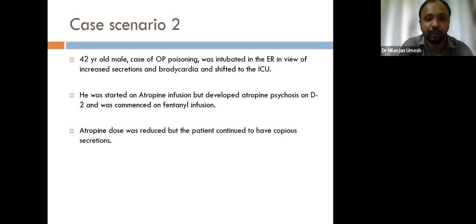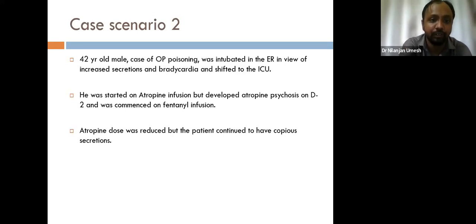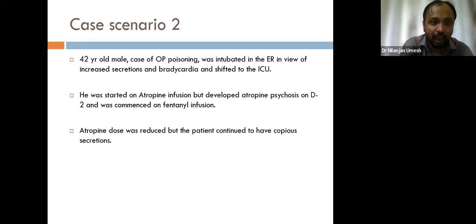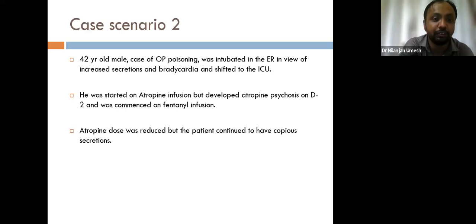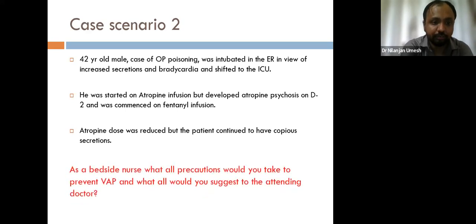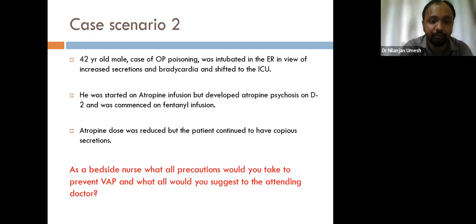The second clinical case: a 42-year-old male with organophosphate poisoning was intubated in the ER for increased secretions and bradycardia, then shifted to ICU and started on atropine infusion. He developed atropine psychosis on day two and was commenced on fentanyl infusion. The atropine dose was reduced but the patient continued to have copious secretions. The question is: as a bedside nurse, what precautions would you take to prevent VAP and what would you suggest to the attending doctor?